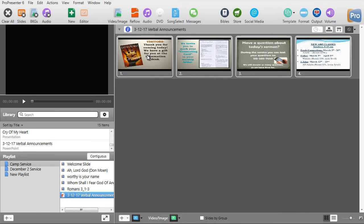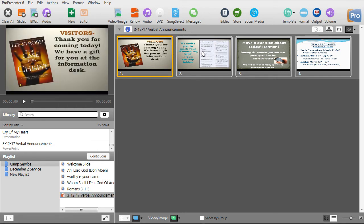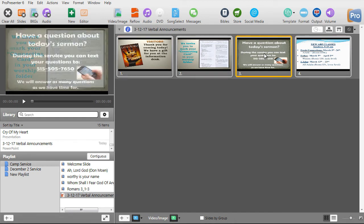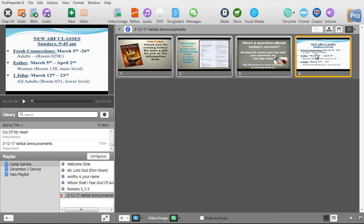Now what happens, which did not happen before, is when I click on the slide in my display window, it advances both in my preview window and on my display screen. That's a great advance from the last time I tried it in an earlier coding of ProPresenter 6.